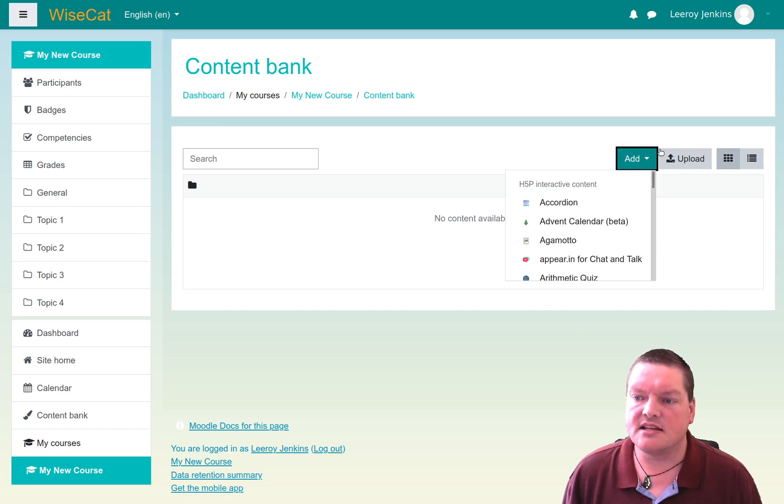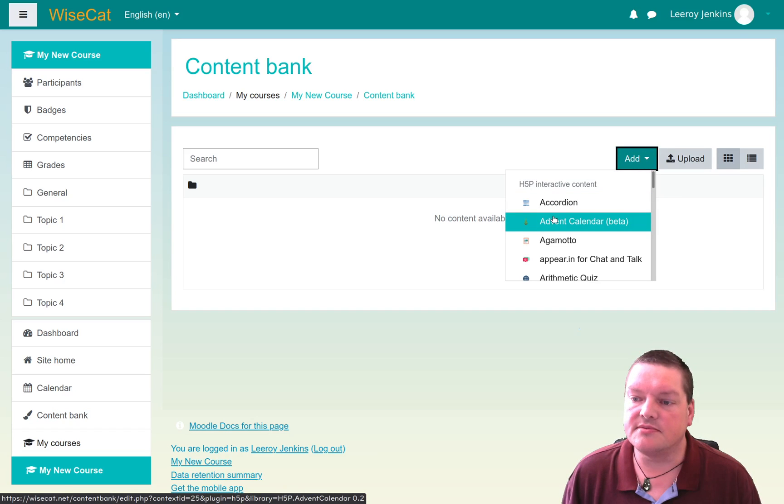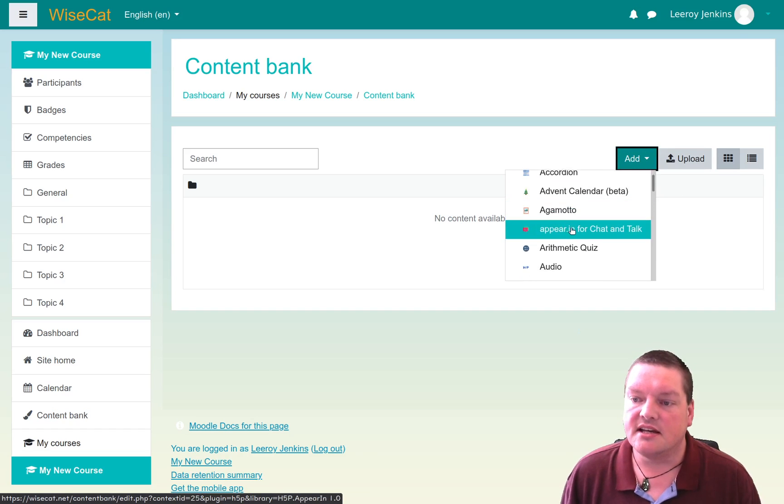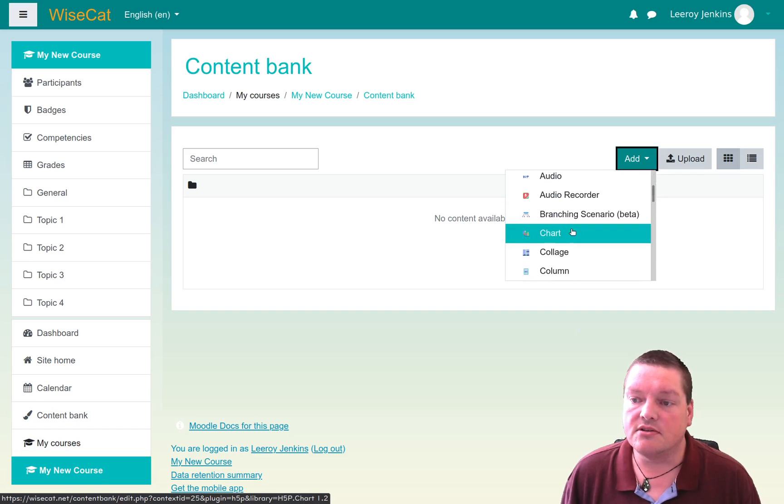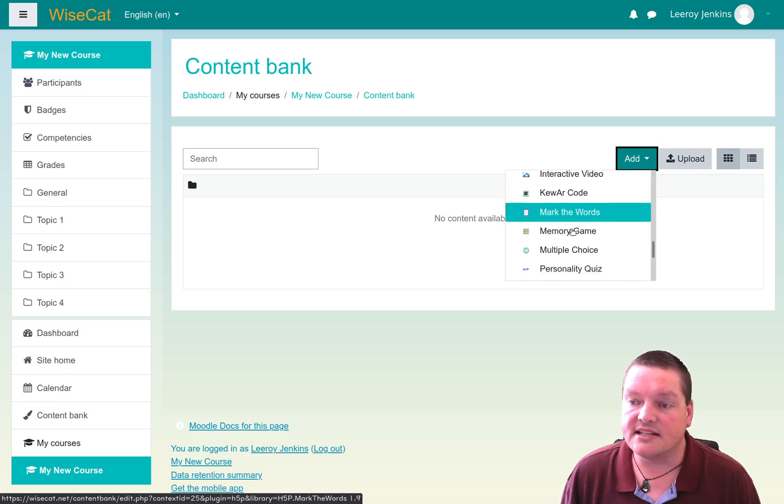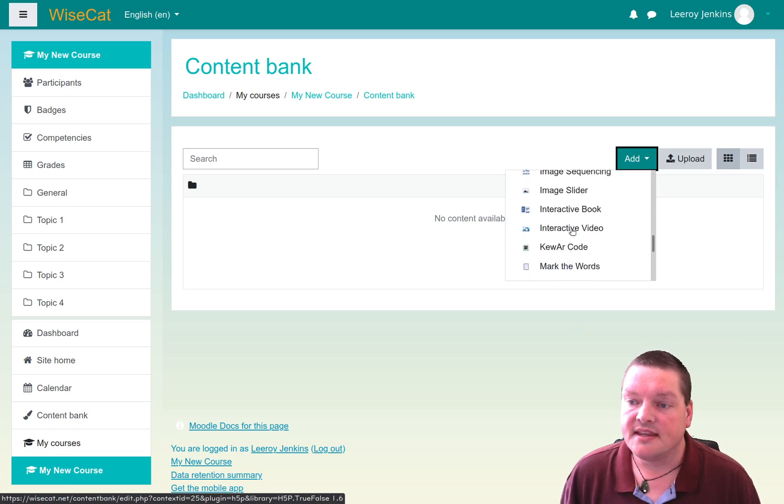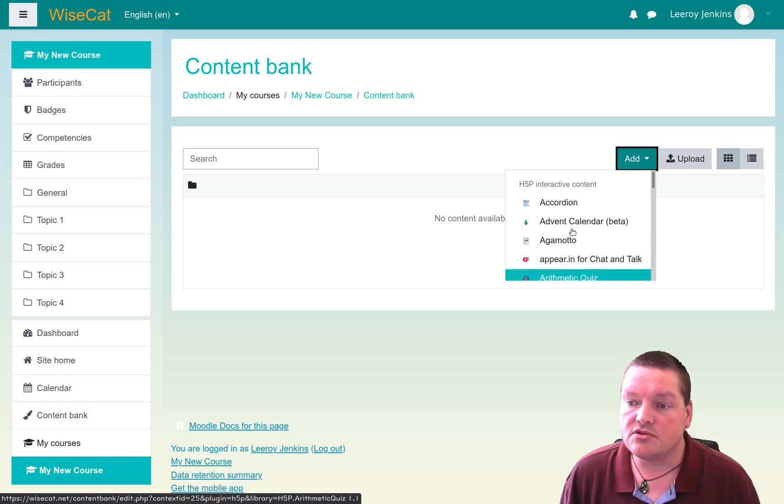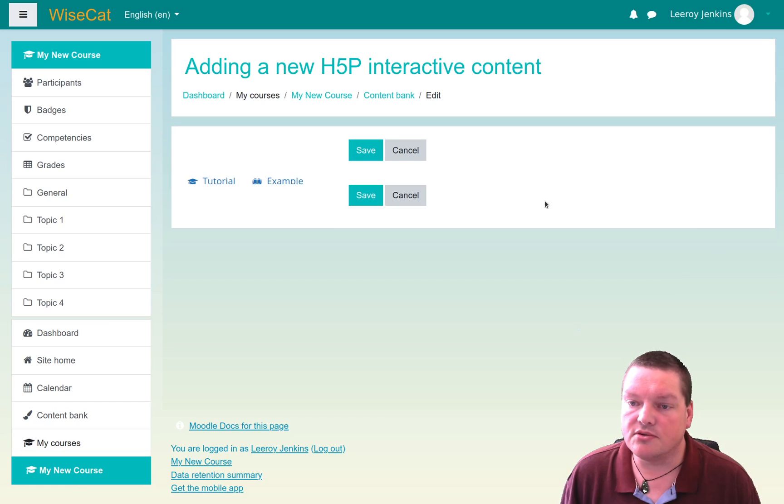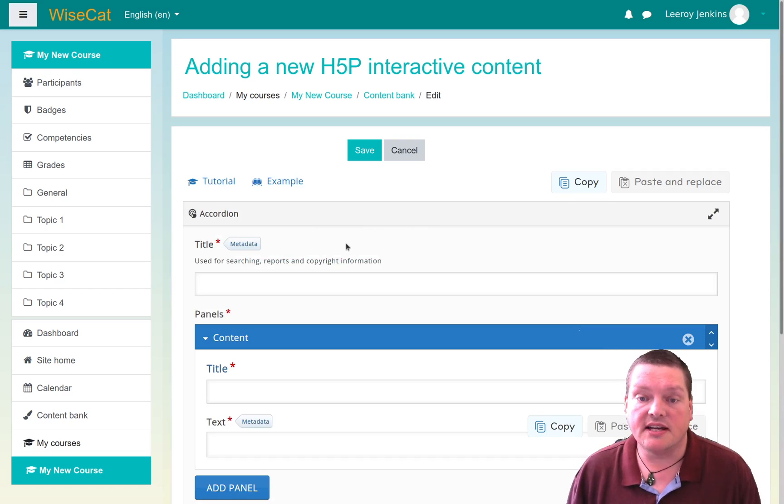Now this allows me to select what kind of H5P interactive content I want to make. All the types that this particular Moodle has downloaded are available. And so I can just choose the one that I want. I'll go with an accordion this time and start creating.